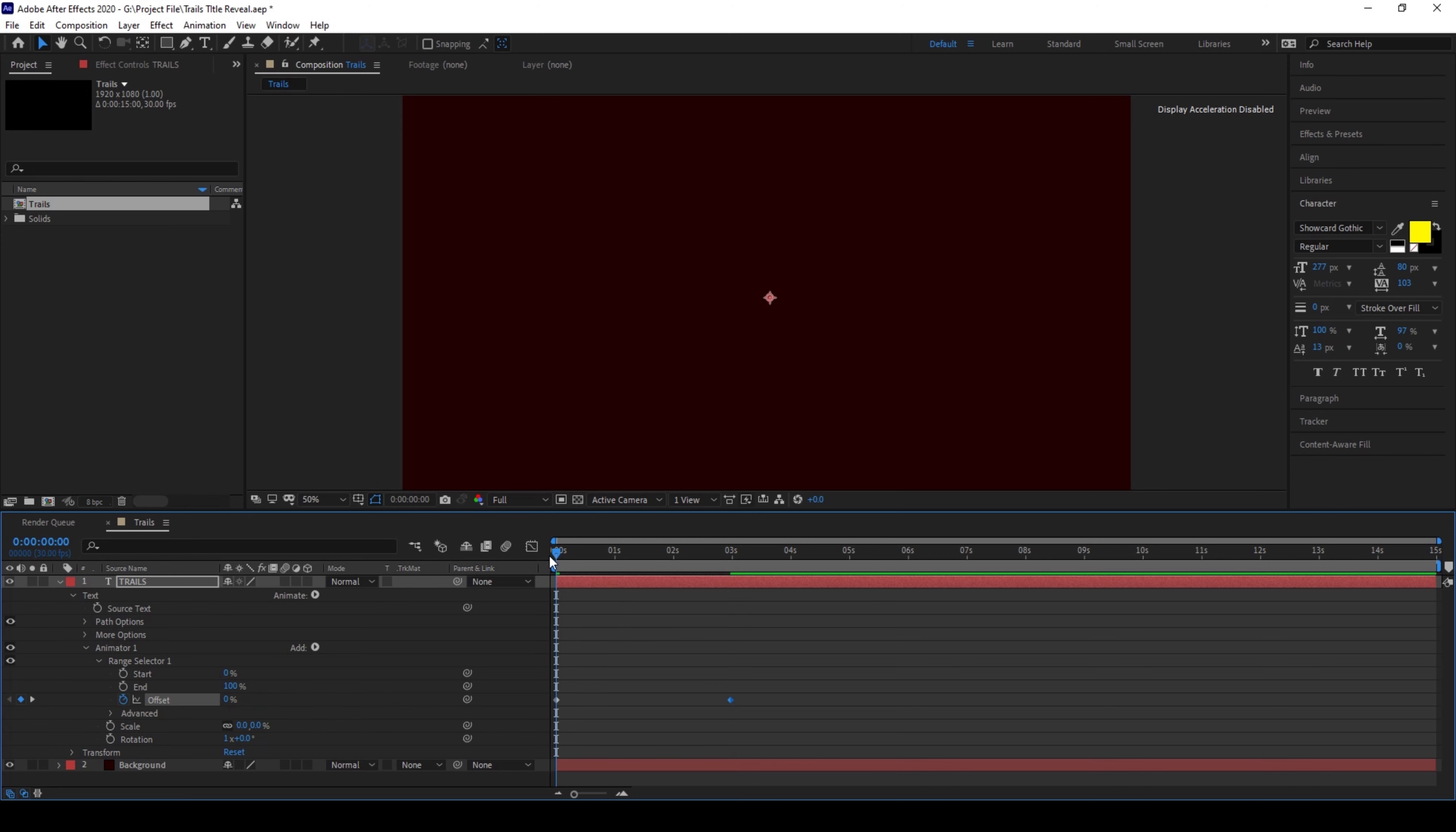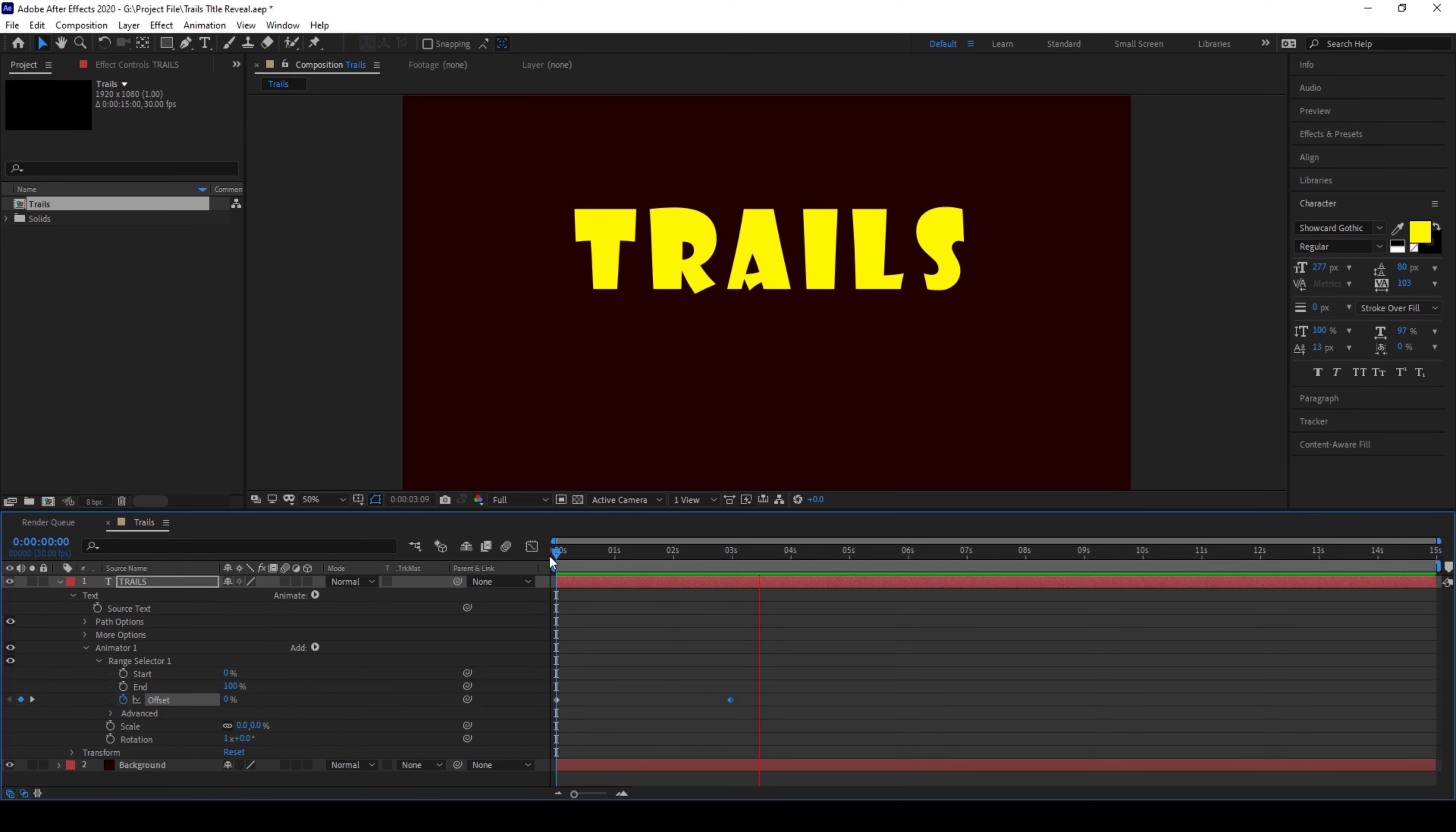So if I start playing the video you can see that this is how the animation happens. And I'll move one more second forward and simply click on this so that a keyframe is created.